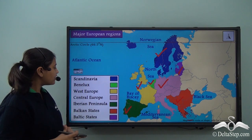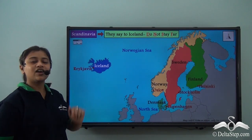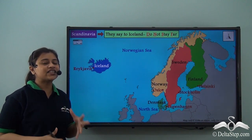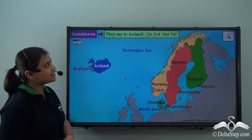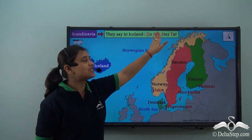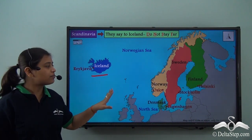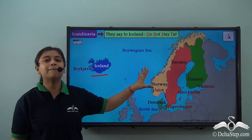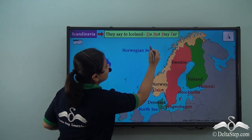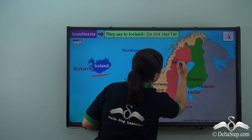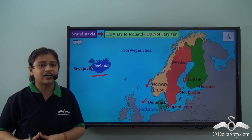We will be learning about the first three European regions in this video. The first is Scandinavia, or the Scandinavian countries. There is a very interesting mnemonic to remember the Scandinavian countries: 'To Iceland, do not stay far.' Iceland is far away from the other four Scandinavian countries on the mainland. D stands for Denmark, N for Norway, S for Sweden, and F for Finland. So these five countries are the Scandinavian countries of Europe.